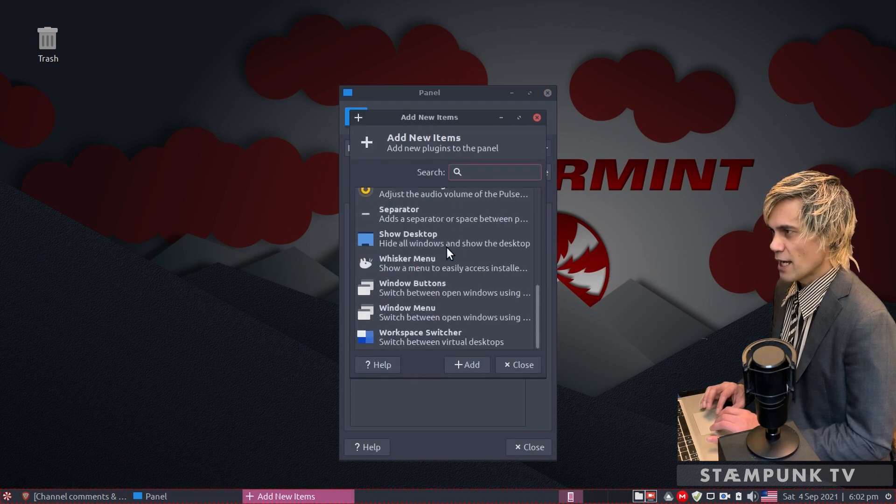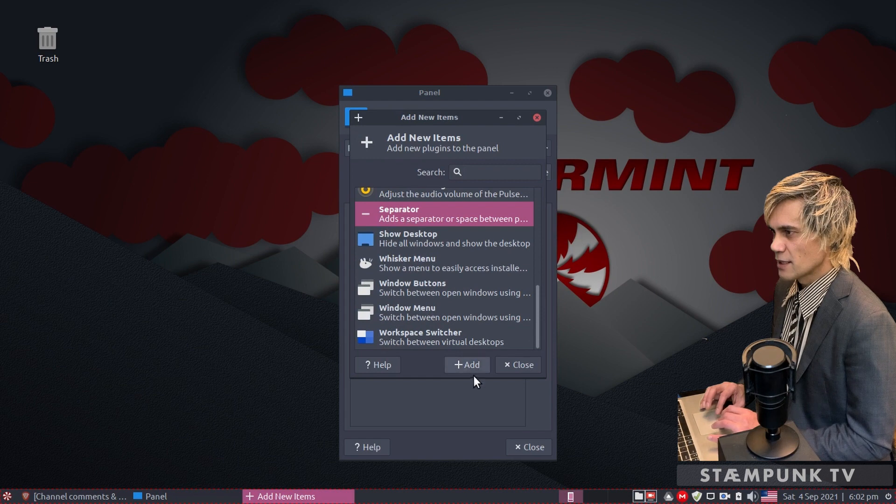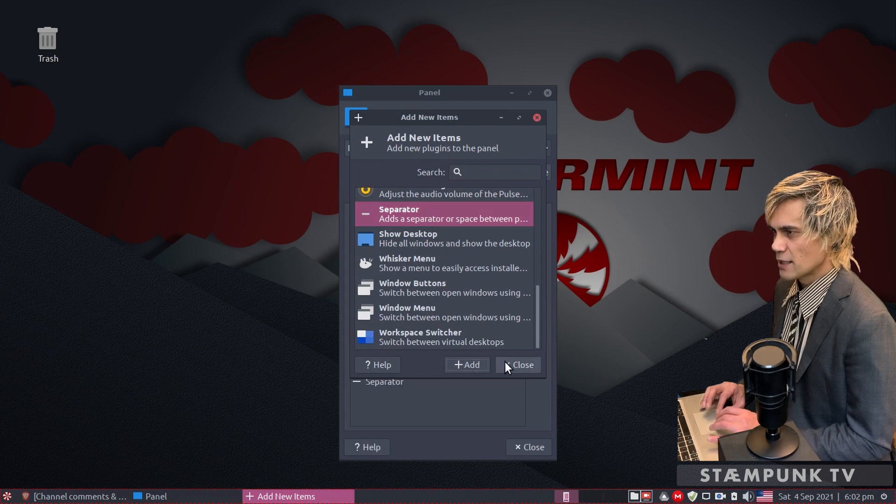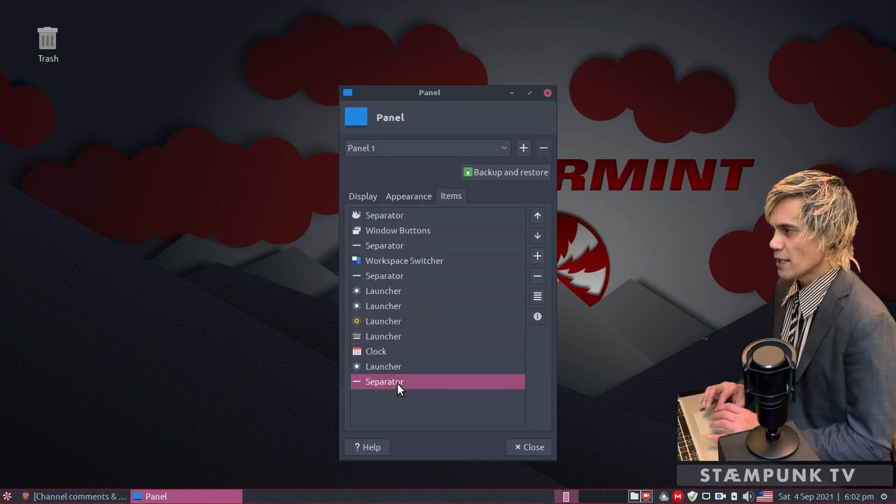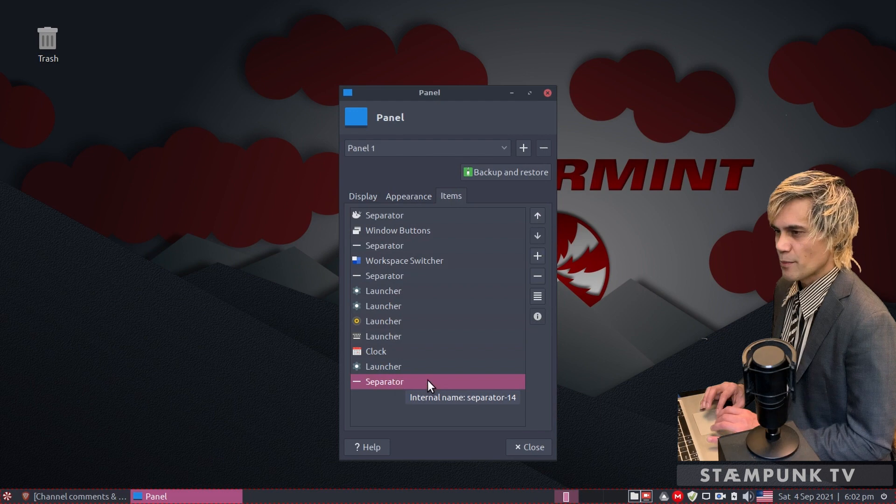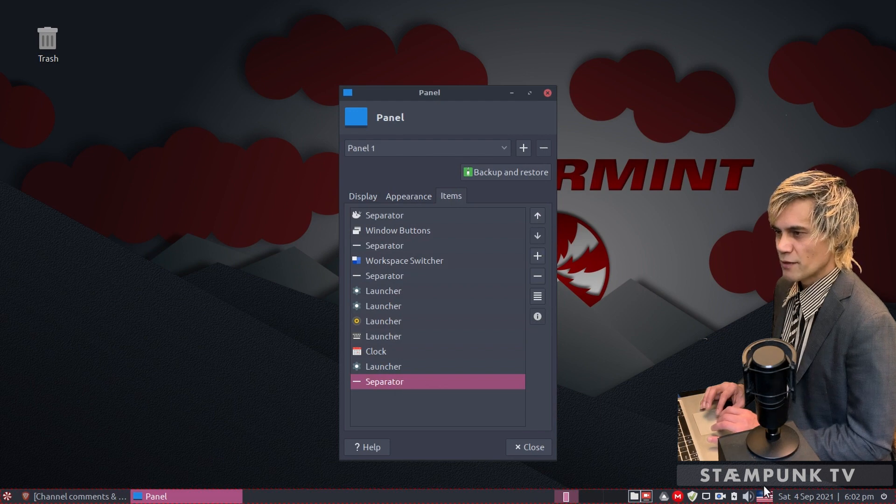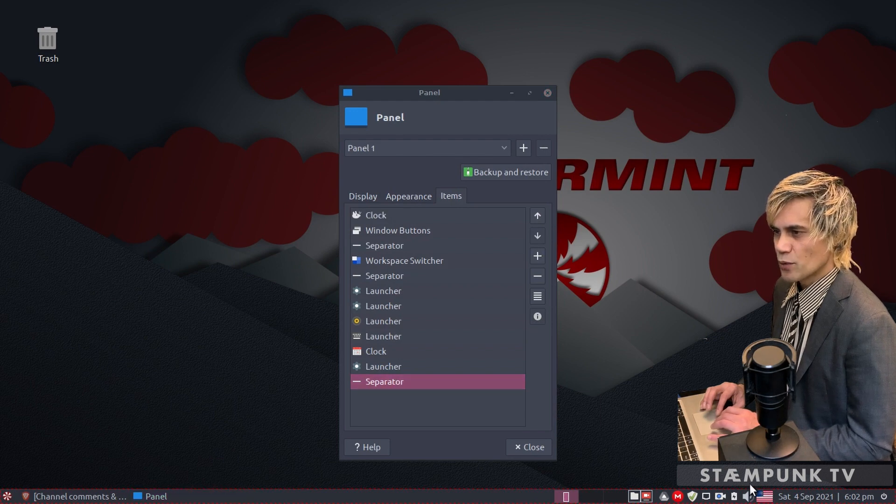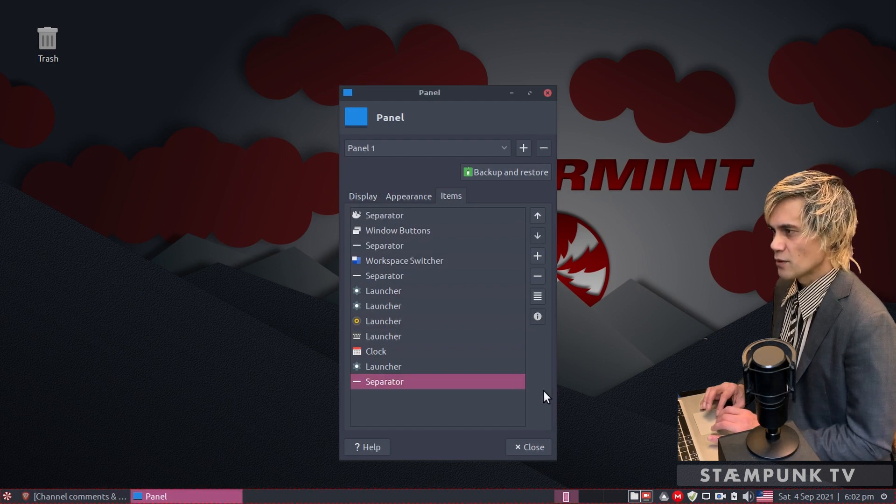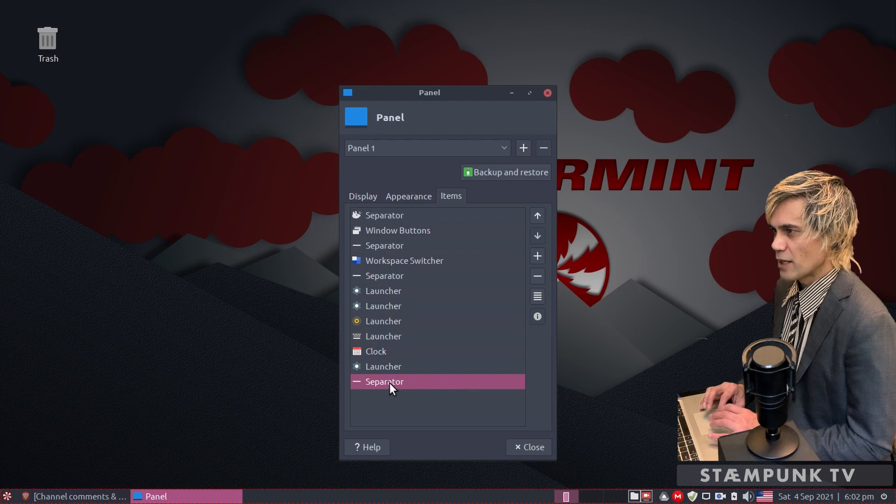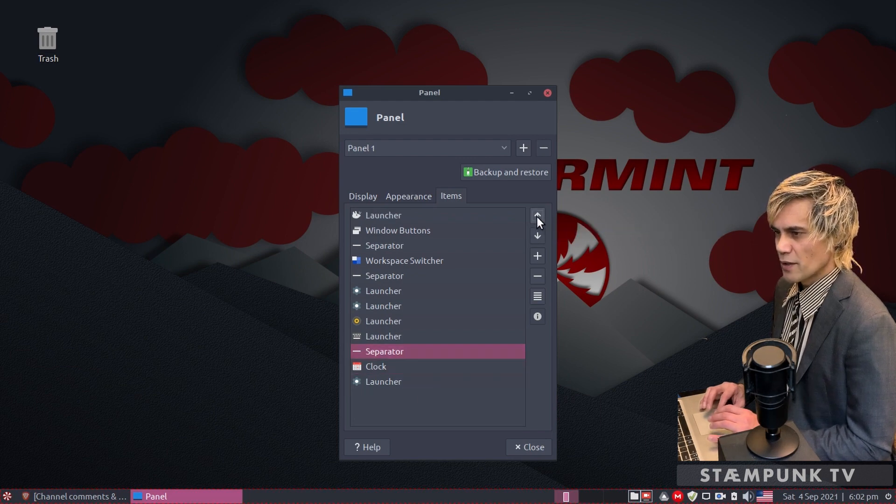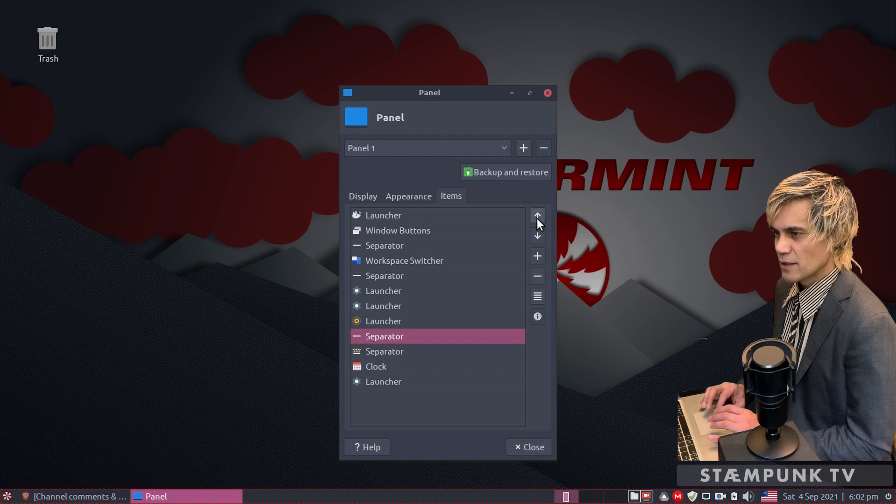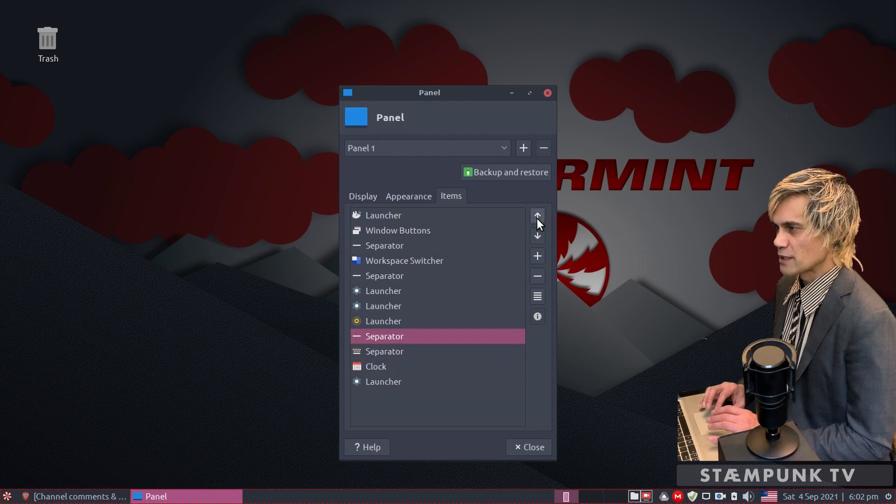Click that, click add and close, and then select the separator. Let's place the separator in between the flag and the pulse audio icon. I'll select it here in the panel preferences, use the arrow keys and move it along the panel. There we go, perfect.